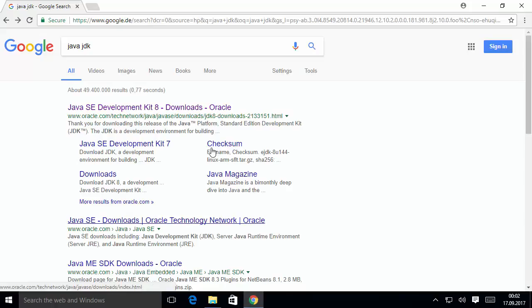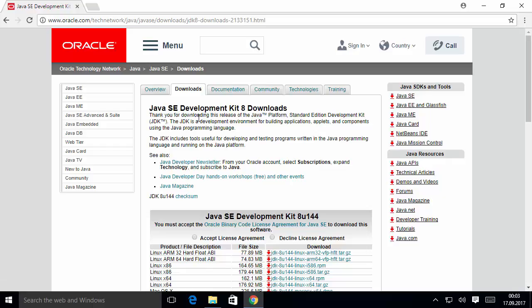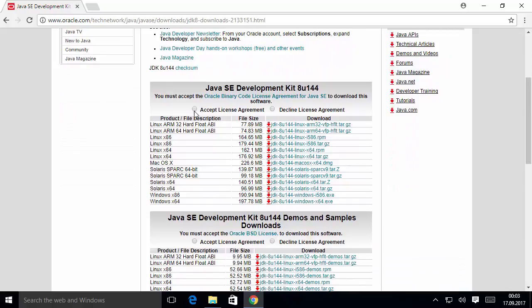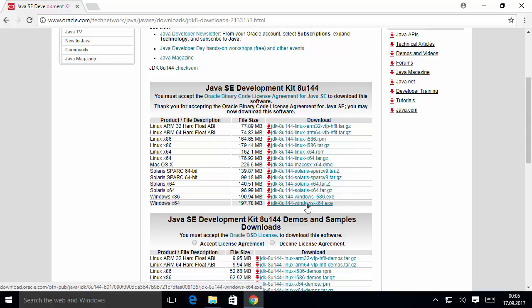First, open your favorite browser and search for Java JDK. The first link will be from oracle.com, so click that link. You will see the Java SE Development Kit 8 Downloads page. Scroll down and accept the license agreement by selecting the radio button. Once you accept, you can download the executable file for Windows. We will download the Windows x64 executable, which is the 64-bit version, so click on that exe file to start the download.